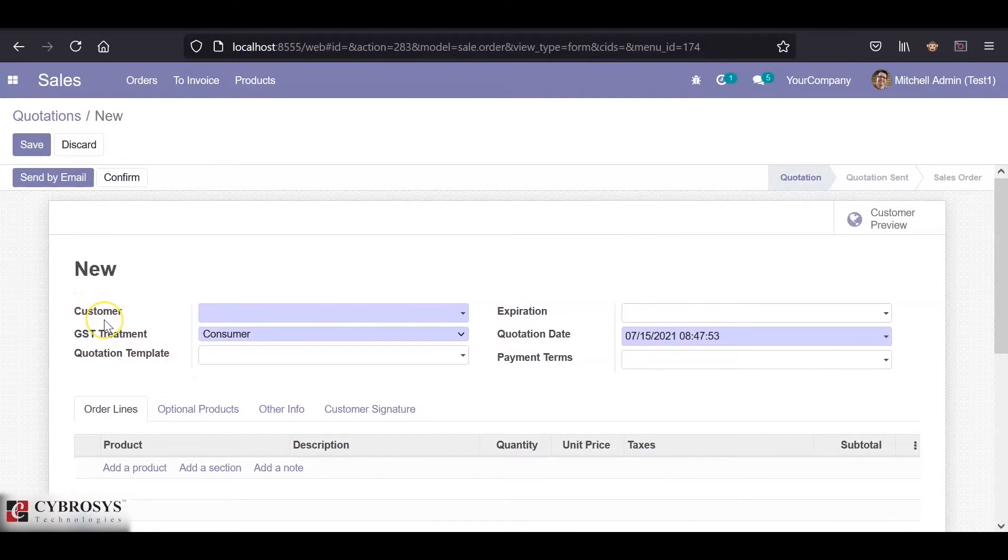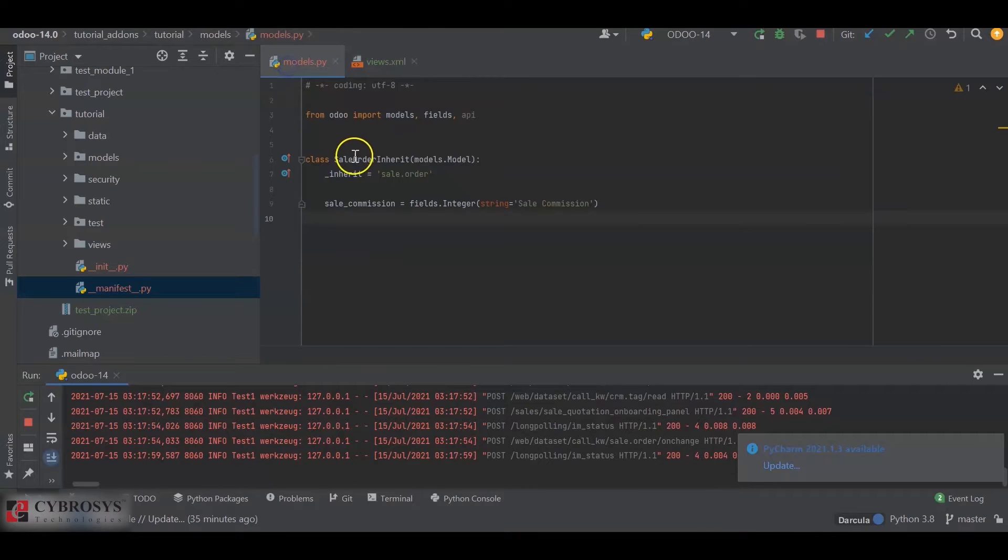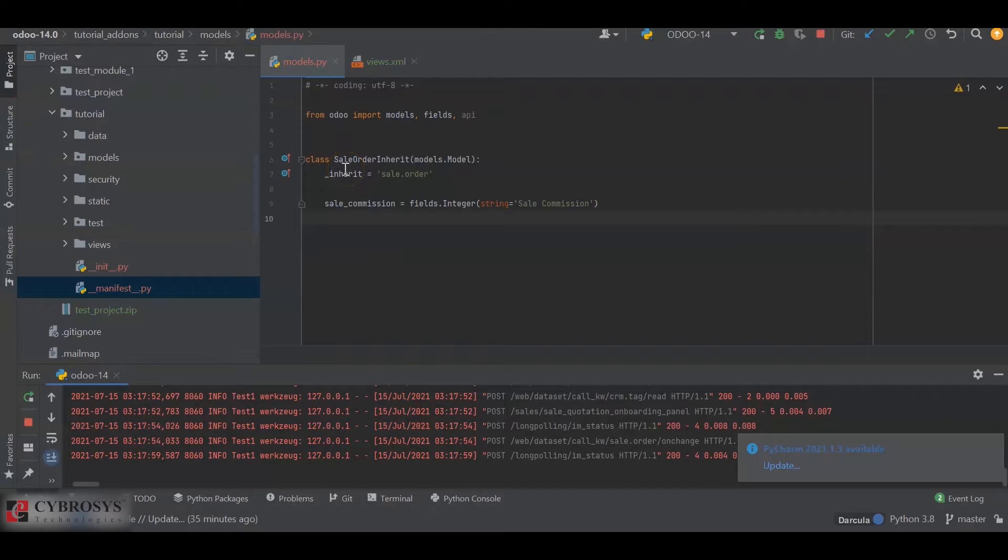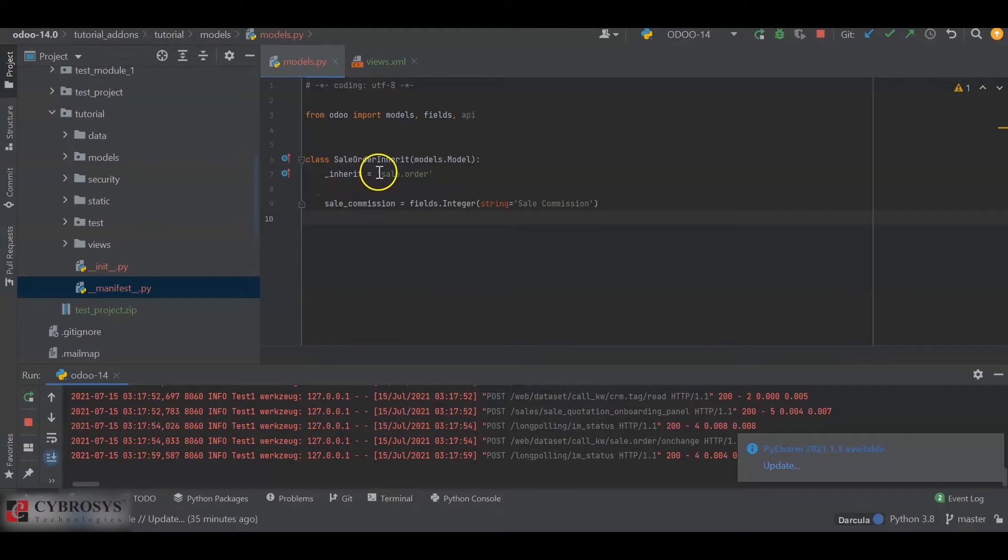So let's get into it. For that, I have created a new models file and inside the model file I created a new class, sale_inherit, with models.model and _inherit as sale.order. Inside that I have created a new field, sale_commission, which is an integer field.